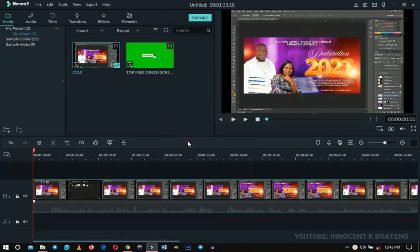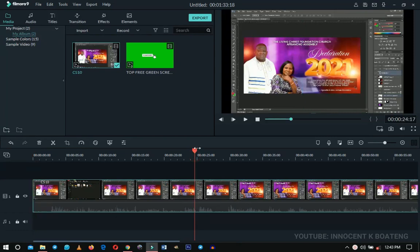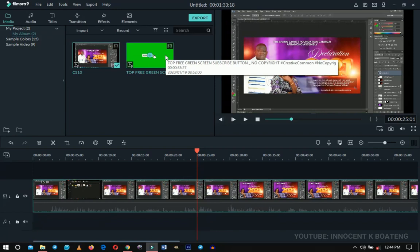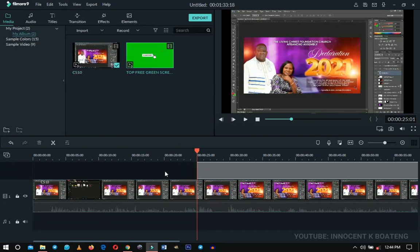Once you bring your first footage onto the timeline, you're going to bring in the green screen footage as well. In this case, make sure you locate the exact place you want the animated green screen button to show. For mine, I want it to appear at the 25th second. Place your red cursor at that point — or wherever you say 'subscribe' in your video. Then drag your green screen footage onto the timeline.